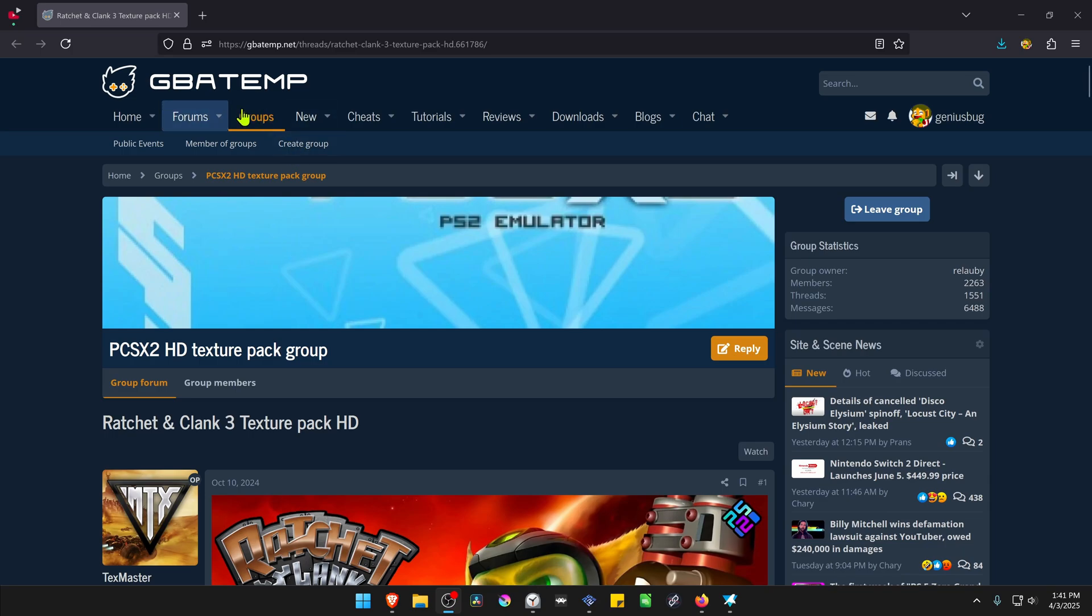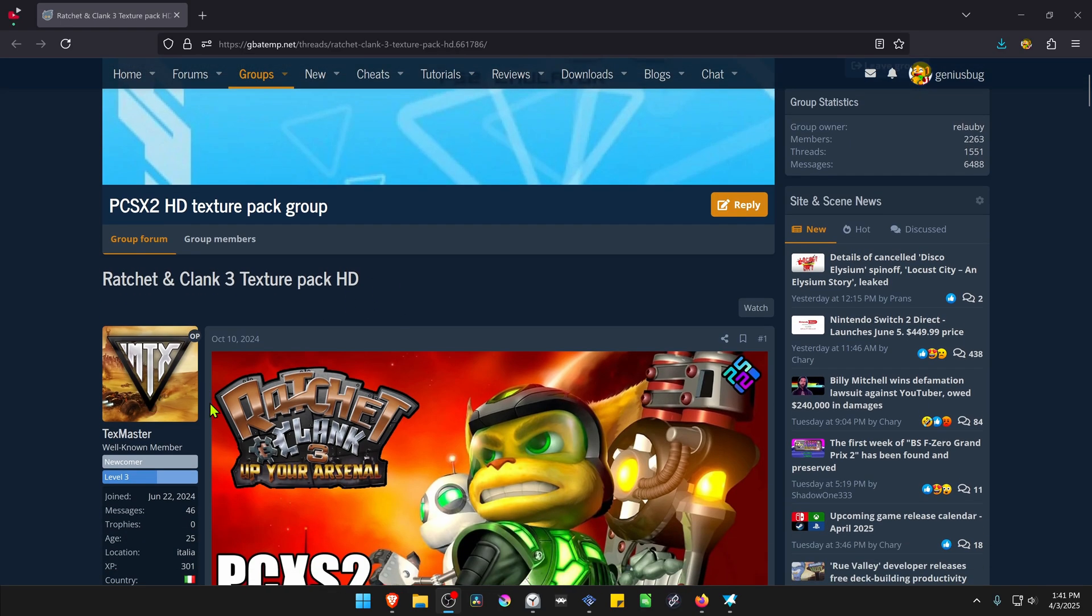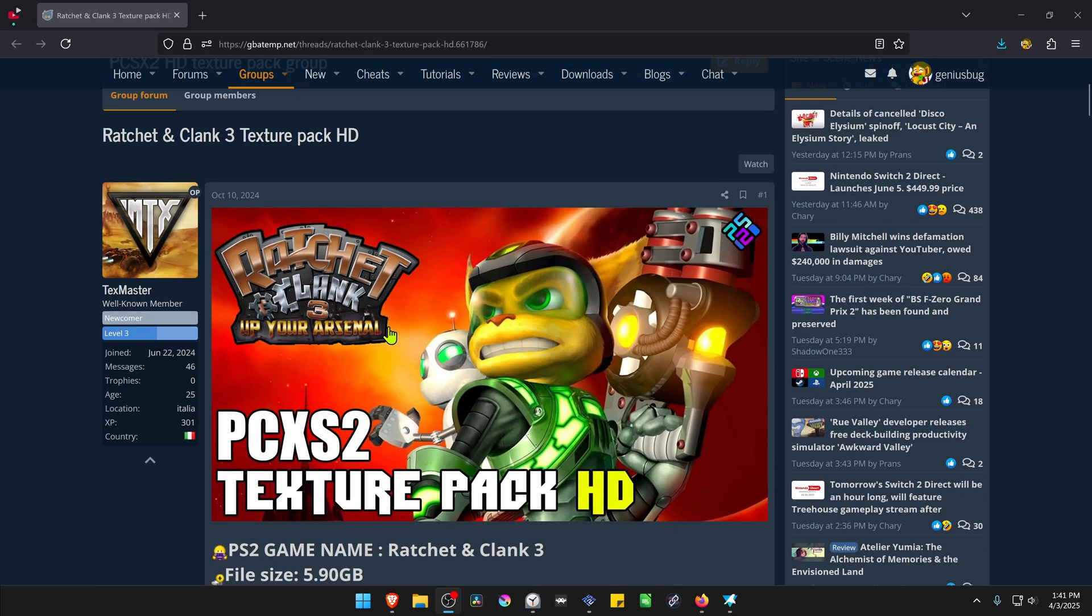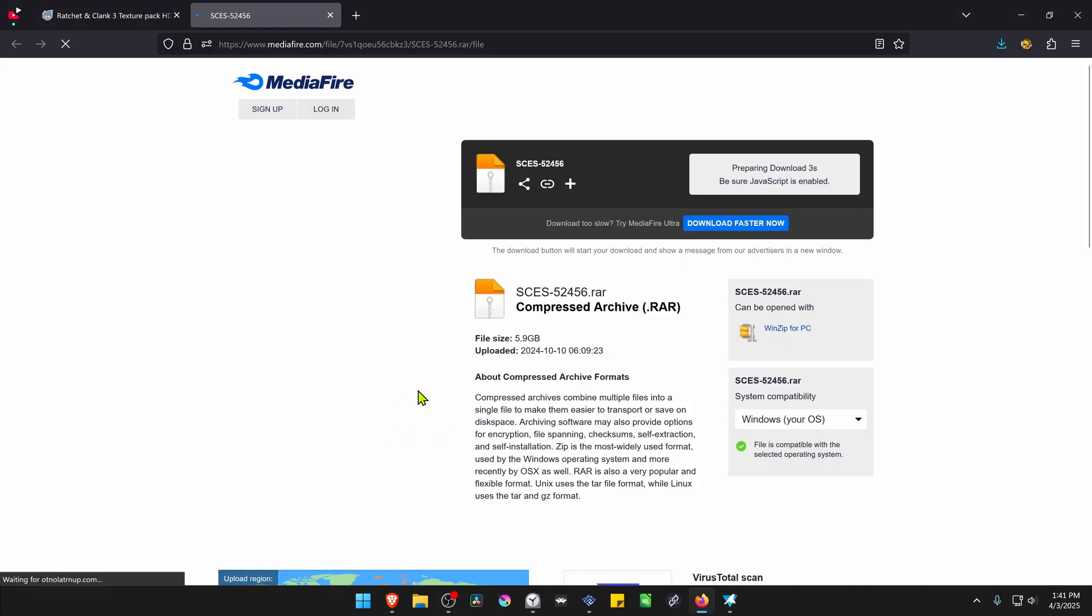This is from the GBATEMP forums in the PCSX2 HD Texture Pack group, and the post is called Ratchet & Clank 3 Texture Pack HD. The textures were created by TextMaster, and if you scroll down, you can see here the download link, and then you can download the HD Texture Pack or the HD textures.